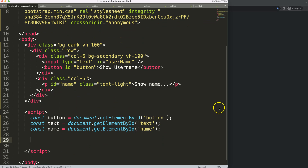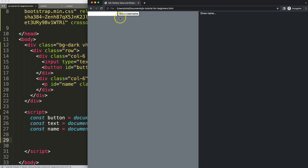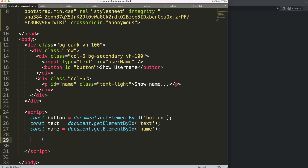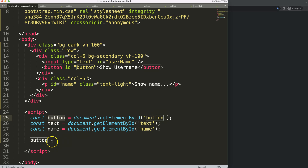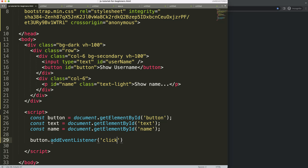Now if I save this and refresh, nothing happens yet. I want to click on the button and trigger a specific function. So we use `button.addEventListener` and specify 'click' as the event type.